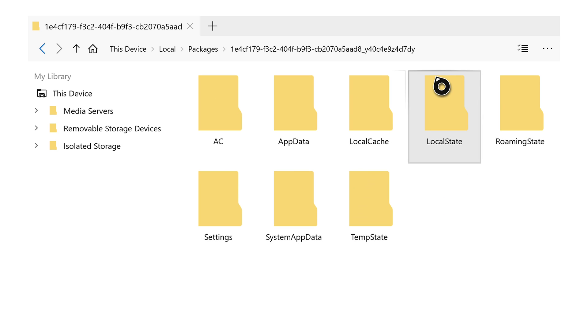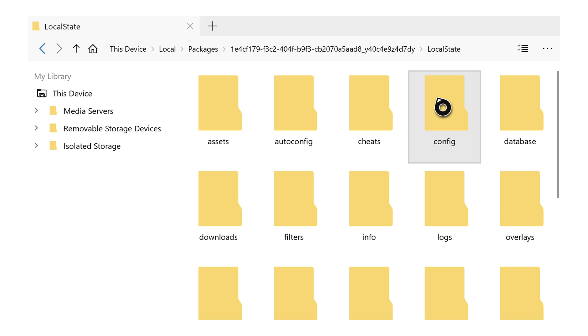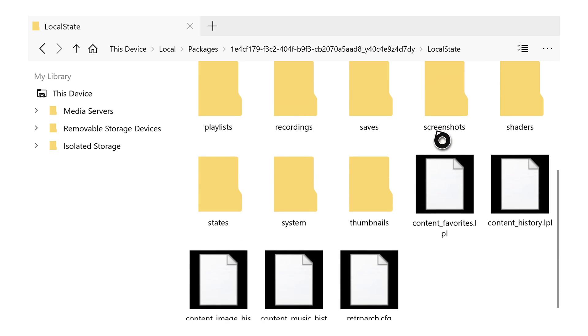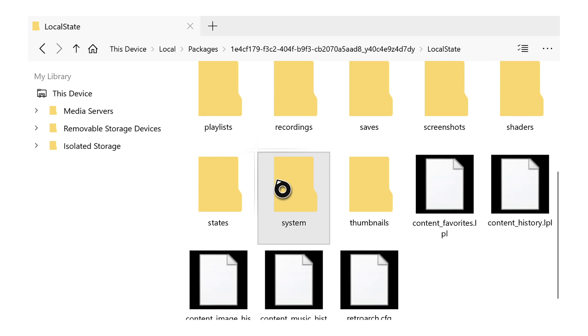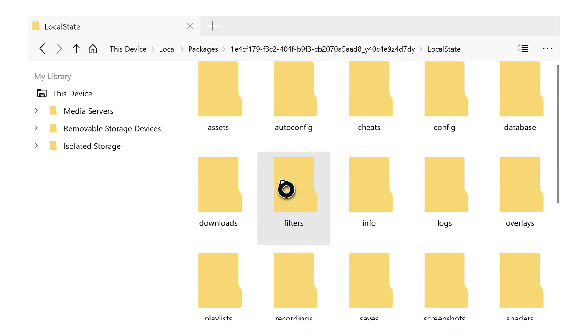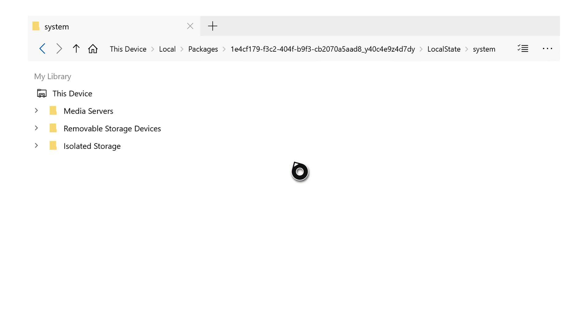From this point, we're coming to the Local State option. We're then scrolling down until we see System. You can scroll down using your right thumbstick by clicking up and down. We're clicking on System, and this is where we're pasting our BIOS file that we just copied.